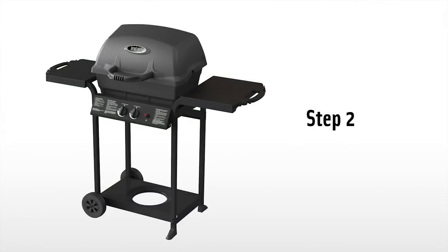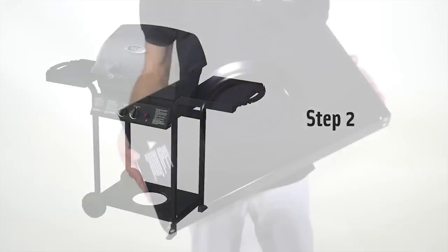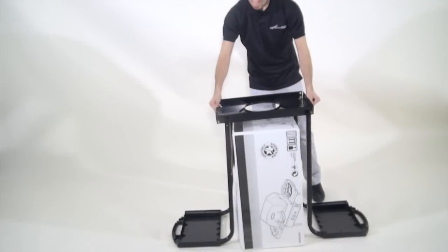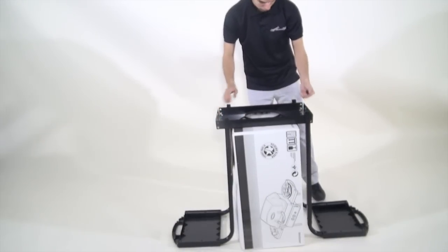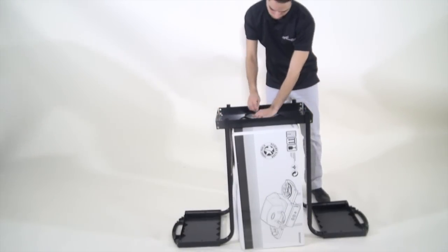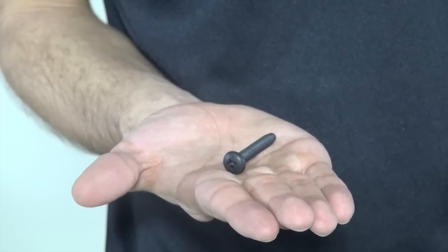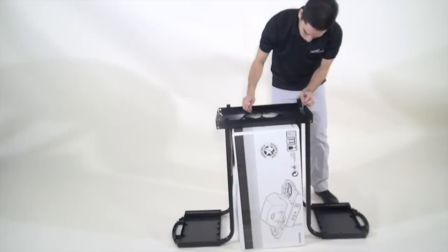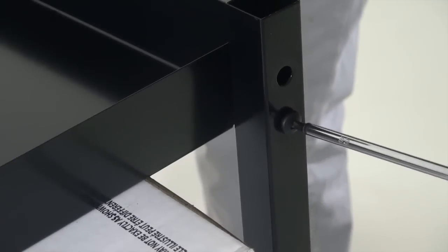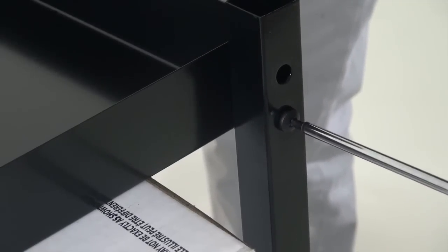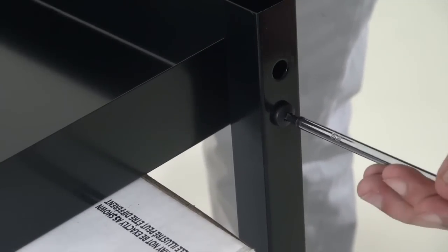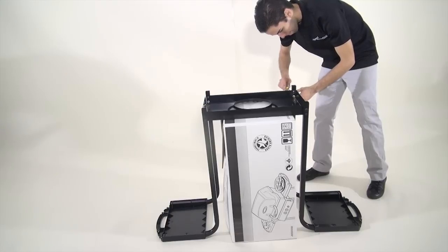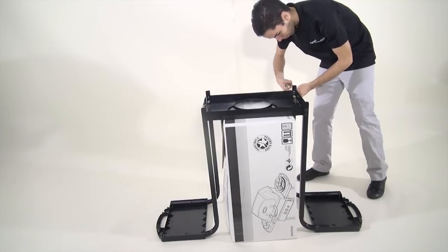Step two. Attach the base to the assembled legs using the cardboard box to support the base. Now insert a quarter inch by one and a half inch screw into the lower opening of the assembled leg. Do this on all four legs and tighten with your screwdriver.